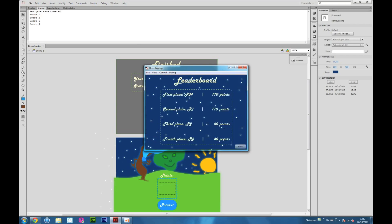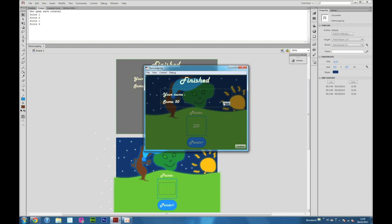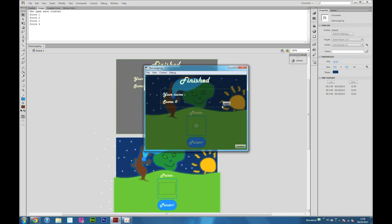Now we have three scores. What happens if we get a score that is less than this? We get this error. What happens if we get zero points? We get this error.